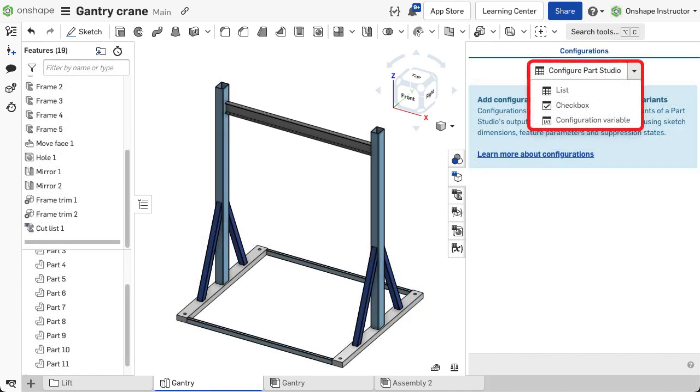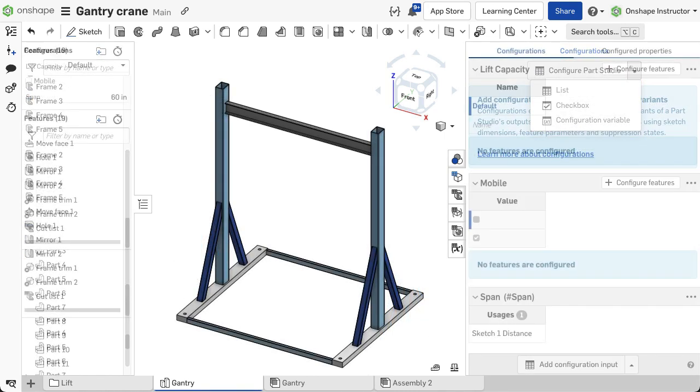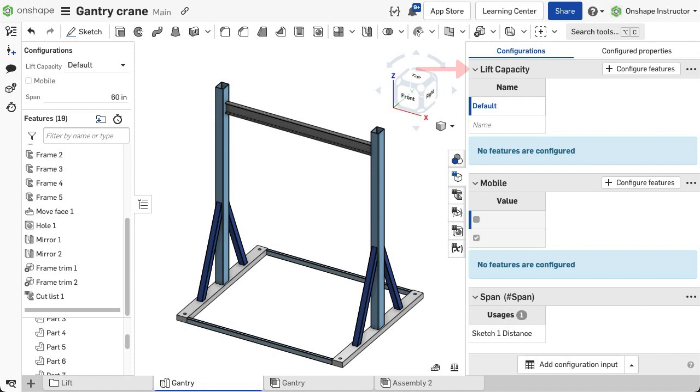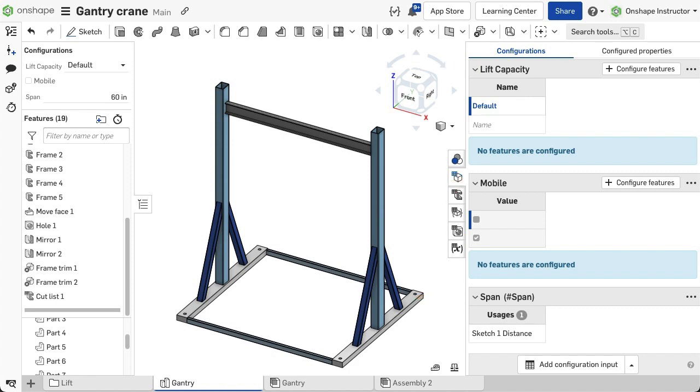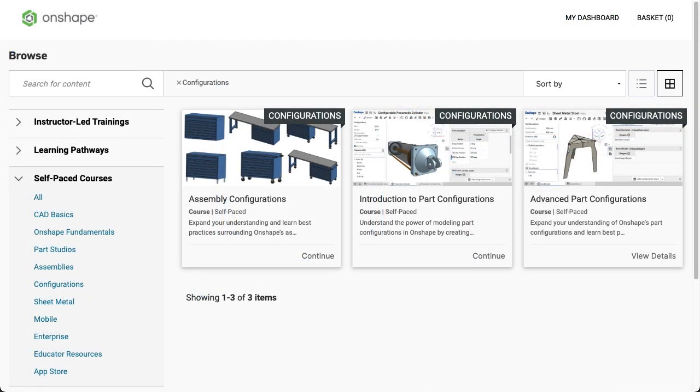Start by creating configuration tables. You can create a list, checkbox, or variable table, or even a combination of all three, as needed for the design. Learn more about creating configuration tables in the configuration courses.